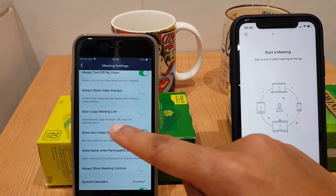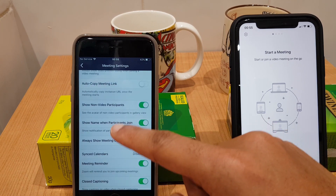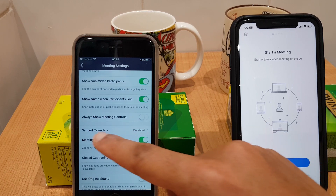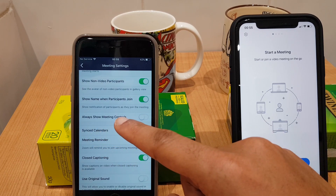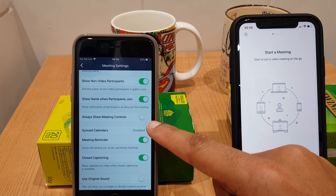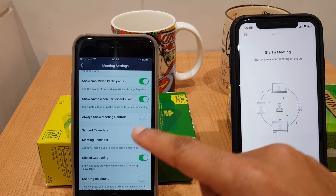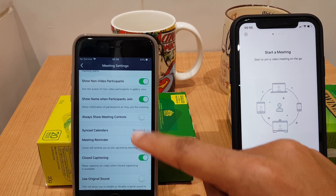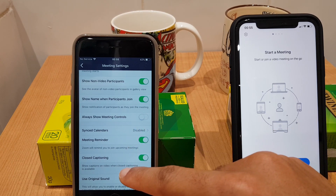There's also Autocopy Meeting Link, Show Non-Video Participants, Show Name, and Always Show Meeting Controls. I have that off at the moment and you'll see it's probably a good idea to have that turned on — it just helps. I'll show you that shortly.